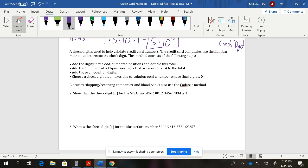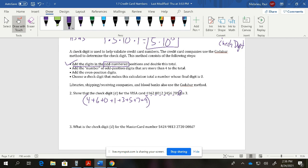The check digit validation follows a set coding system. Step 1: add the digits in the odd-numbered positions (positions 1, 3, 5, 7, 9, 11, 13, 15 — we don't know the 16th yet). For this example, the odd-position digits are: 4, 6, 0, 1, 3, 5, 7, and 9.